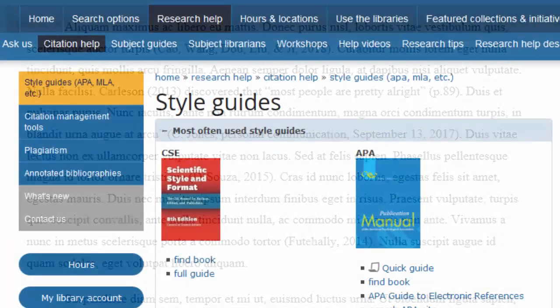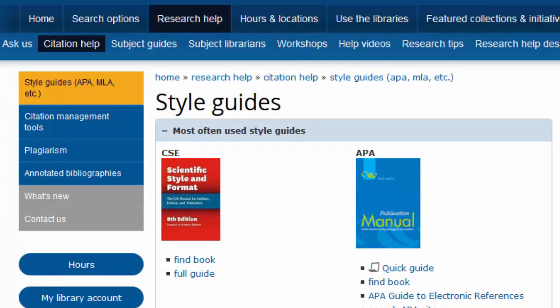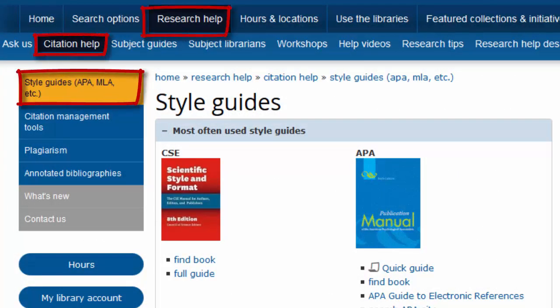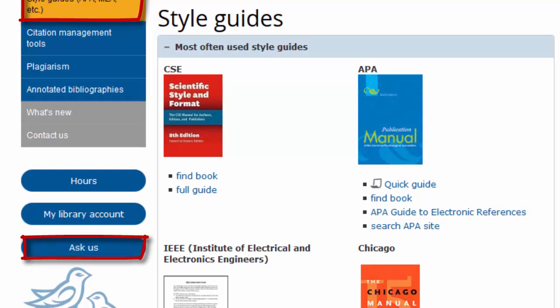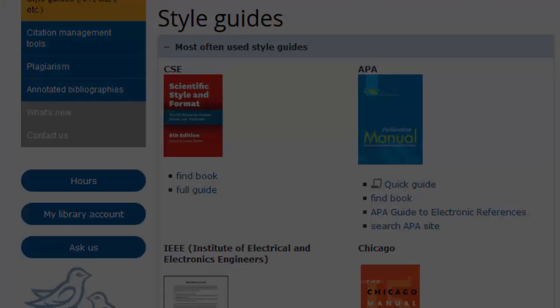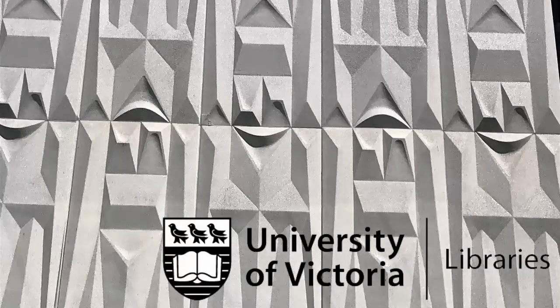Struggling with a citation that we didn't cover in this video? Check out the citation quick guides on our website. If you still need help, ask us online, or stop by the Research Help Desk in McPherson Library for one-on-one citation help.